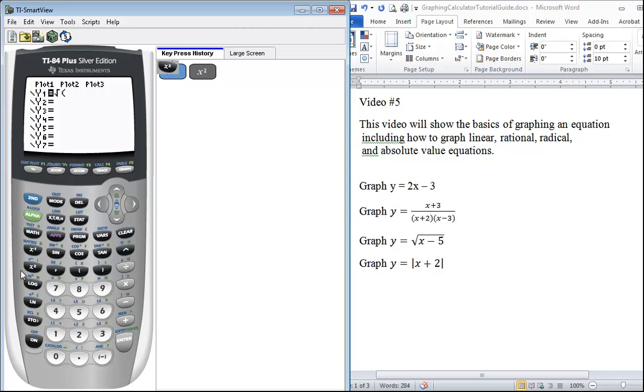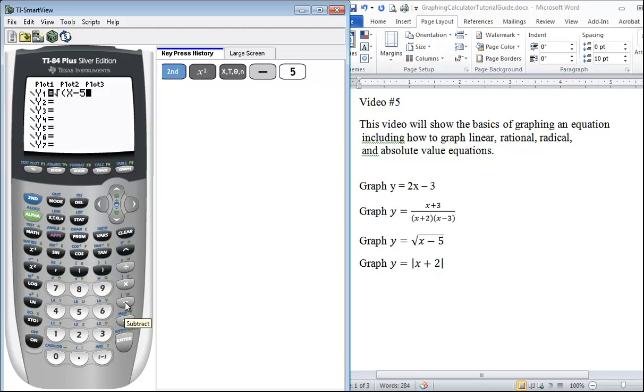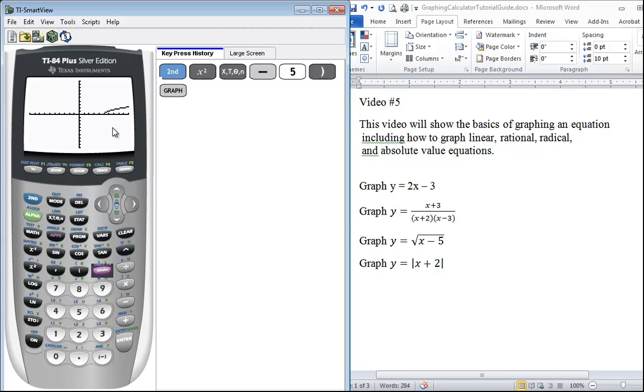We have x - 5. If you use the negative sign here you're going to get an error if you don't use the minus sign, the subtraction sign, instead. So if you ever see syntax error, that might be the issue. We close the parentheses and we press graph. There's our graph of the square root of x - 5.